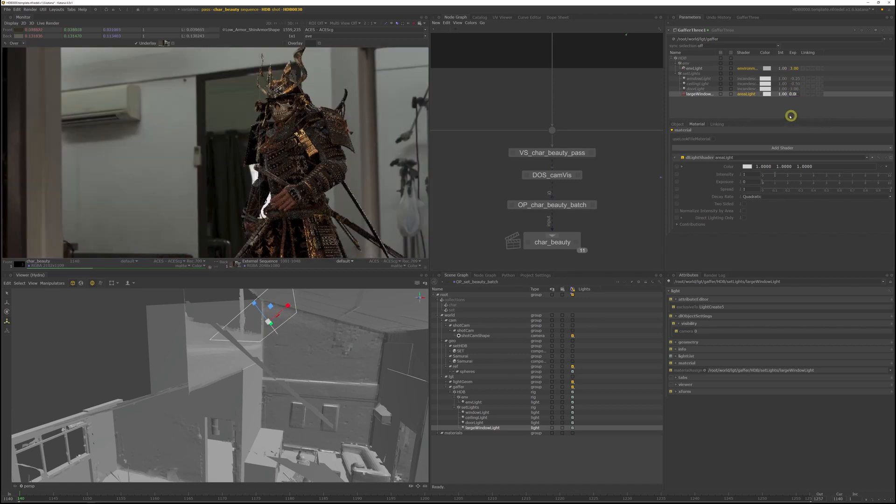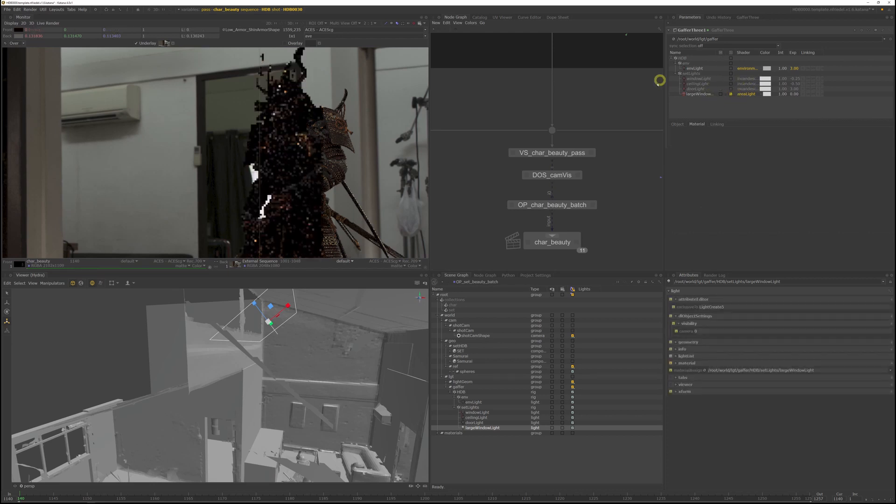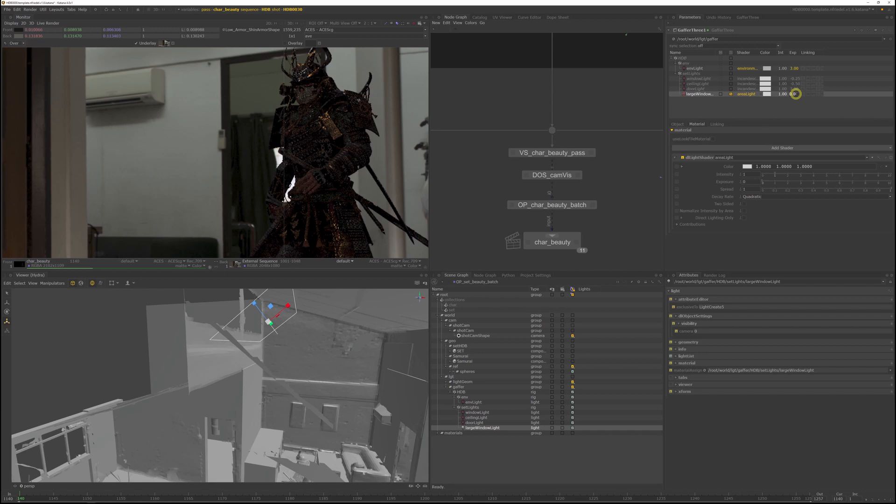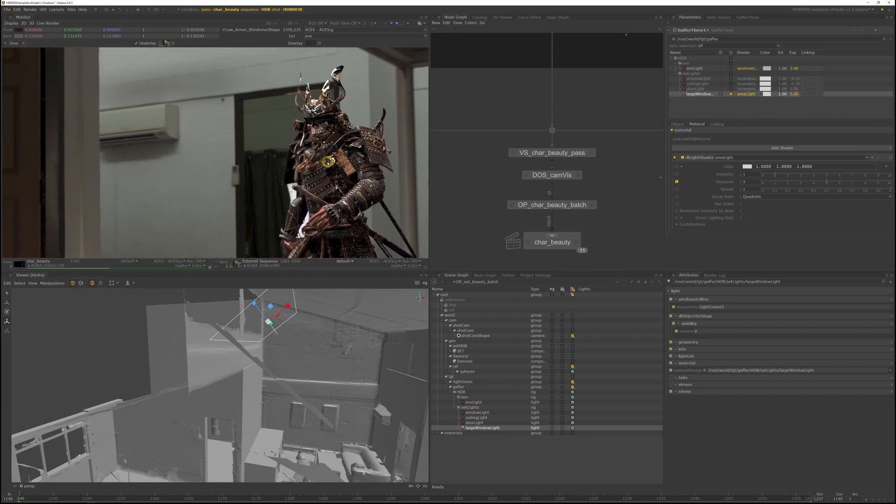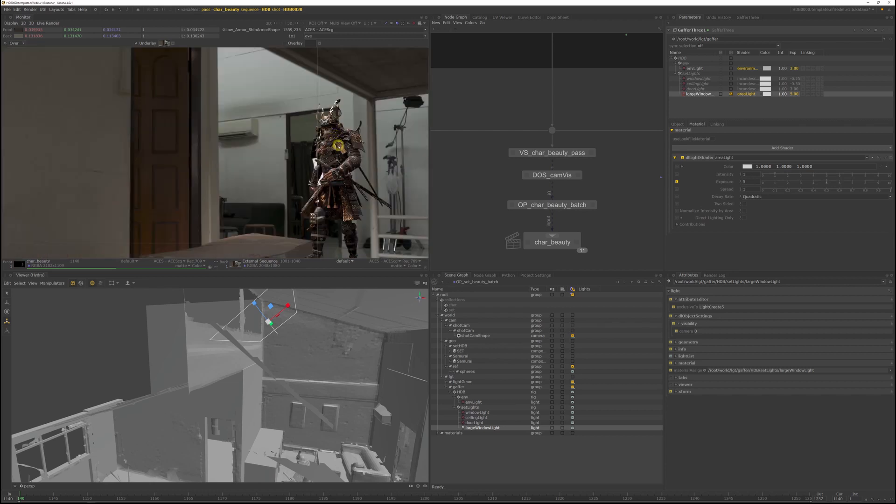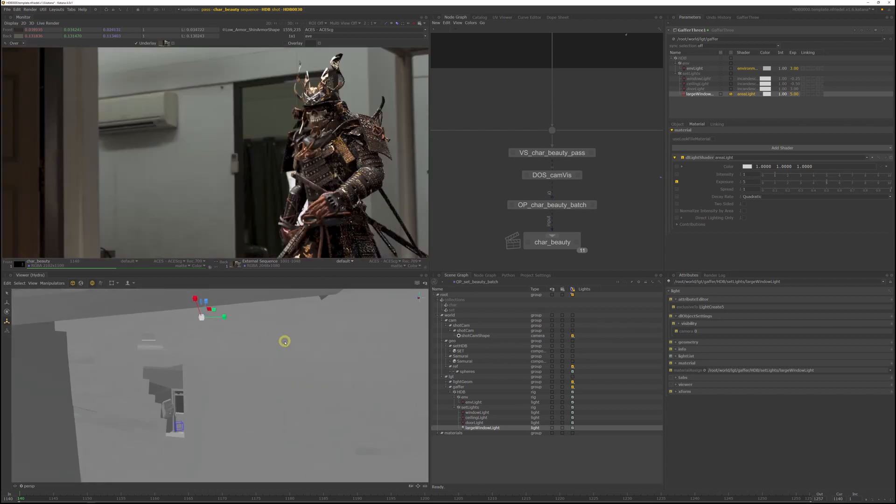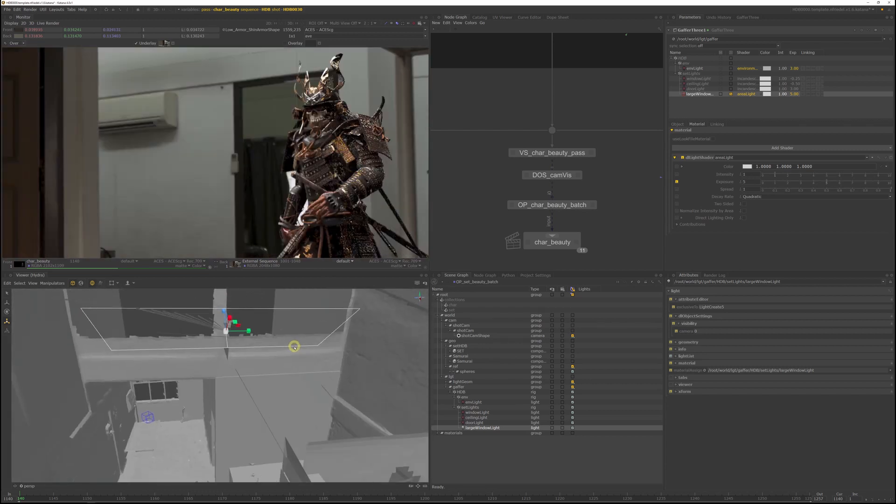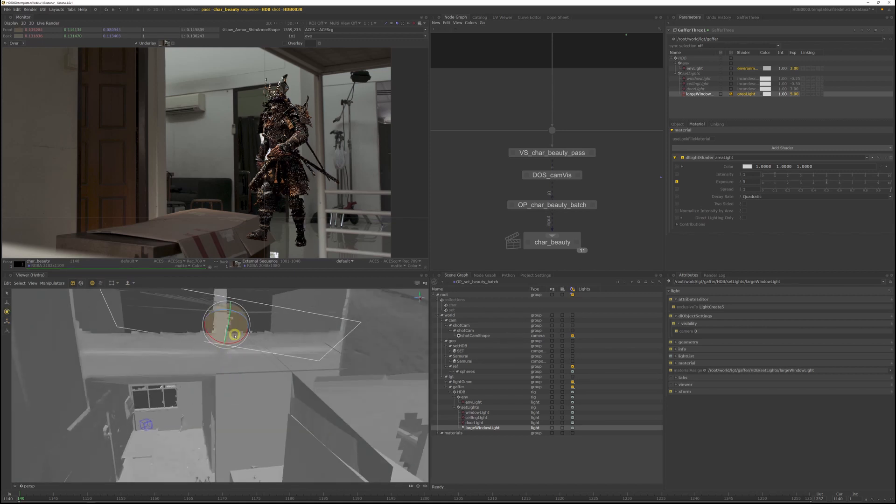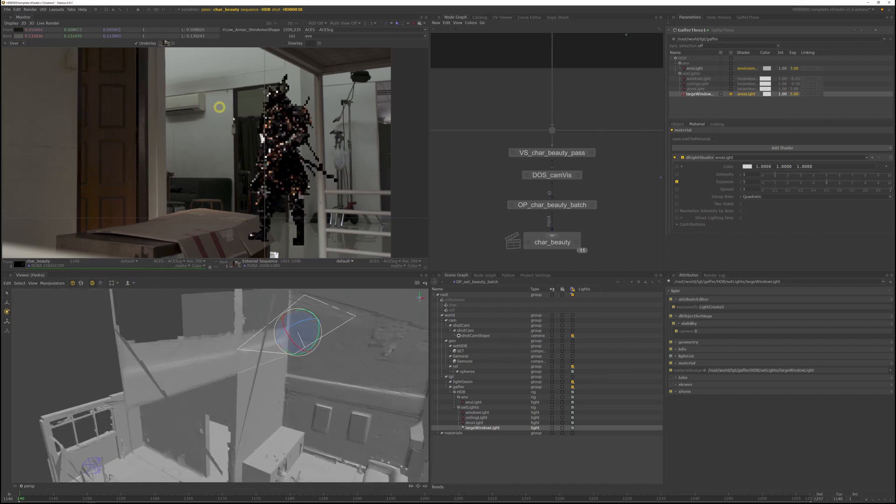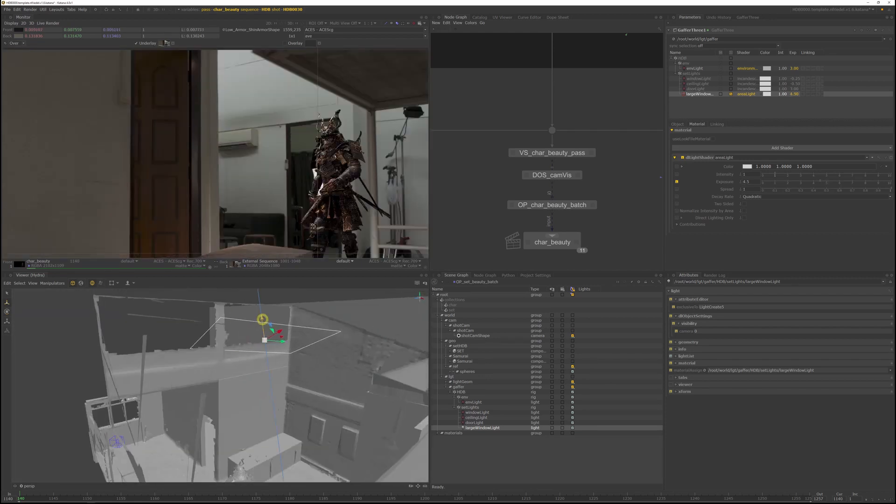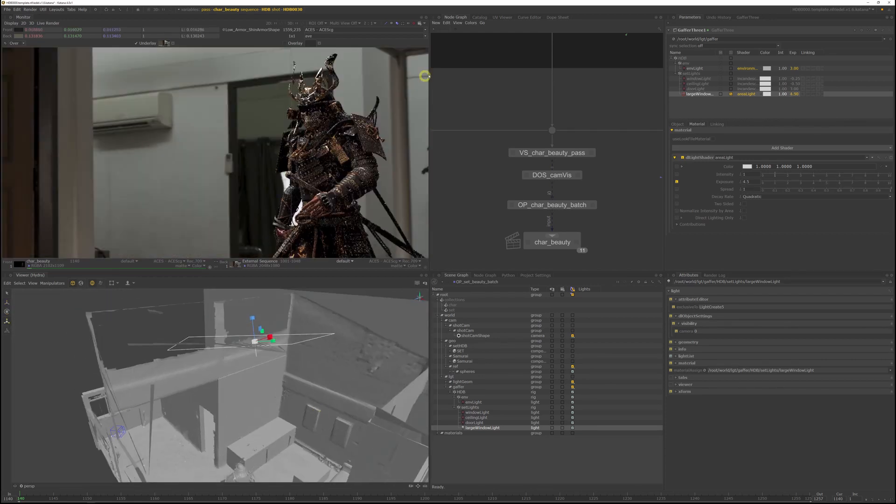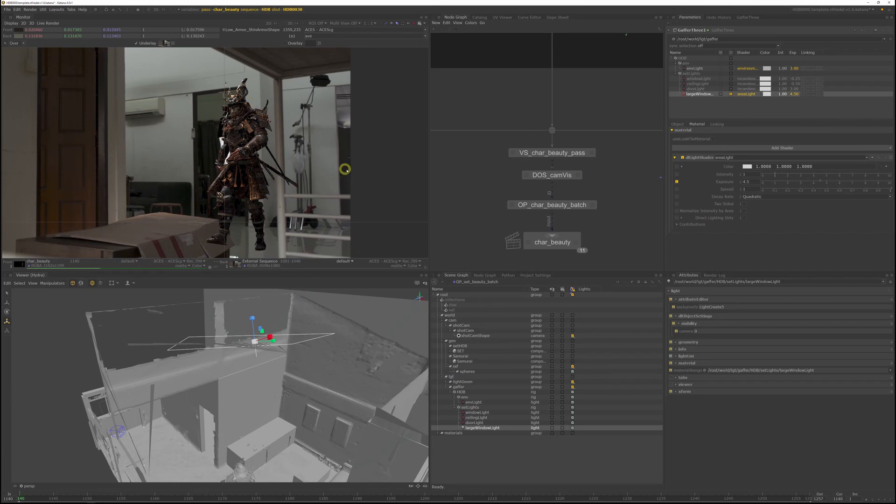Now to really see what the light is doing, I will solo the light so we just render the new light. And I'll just increase the brightness to read it better. That doesn't look too bad, but I feel like I want to actually reduce the size of the area light to give the samurai a bit more shape and directionality from the left top.